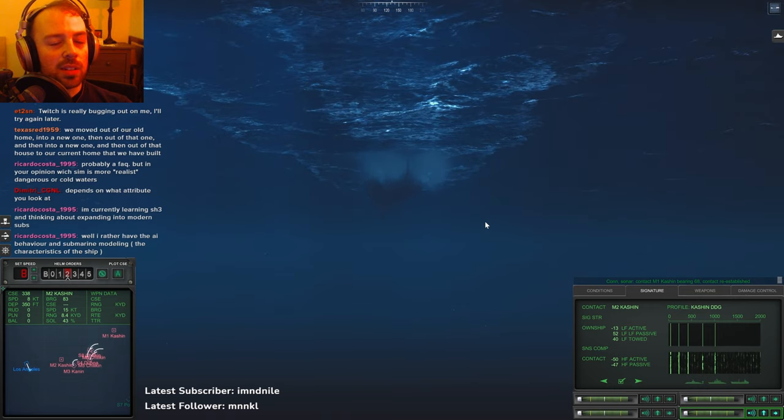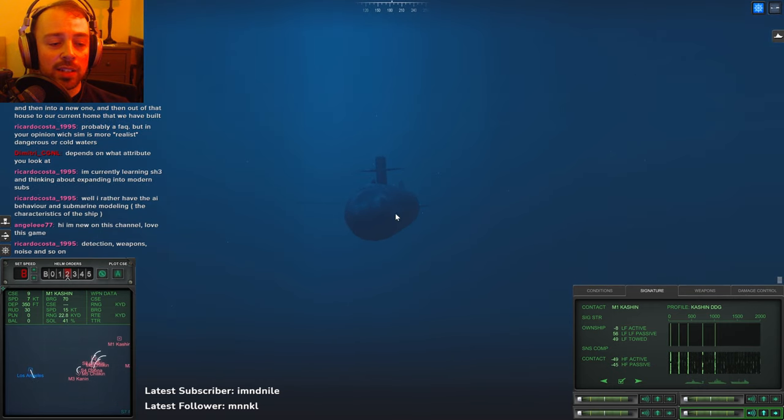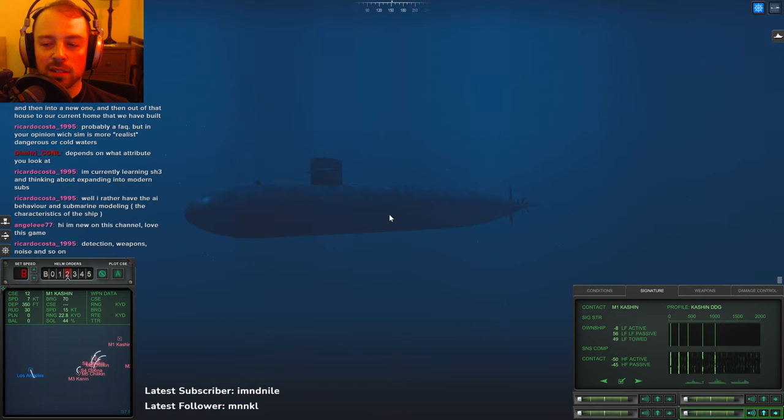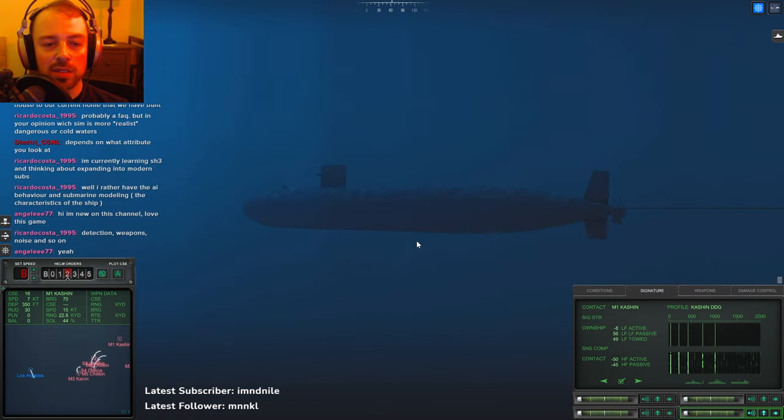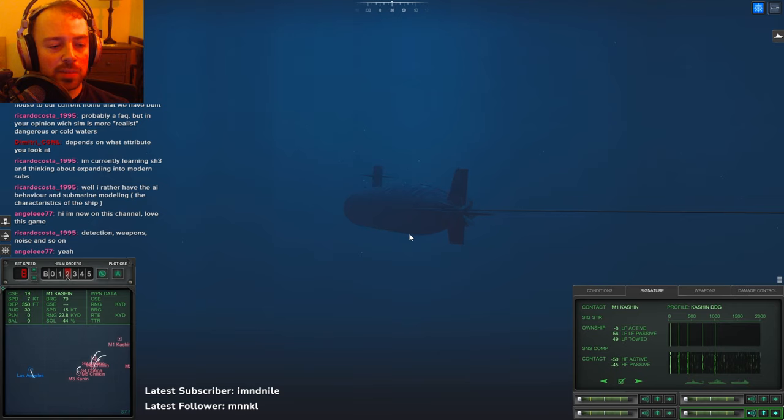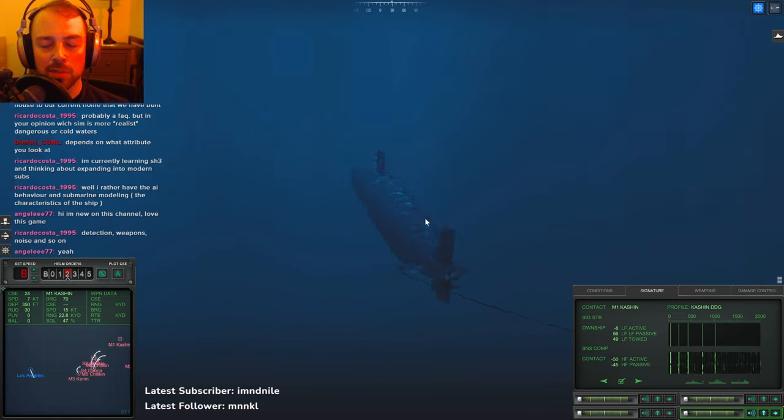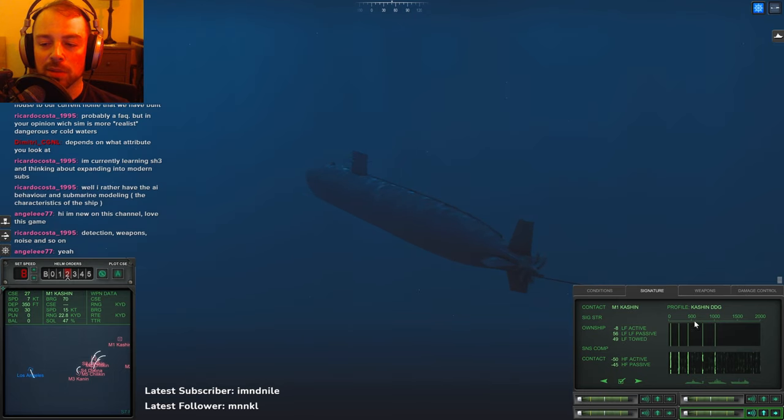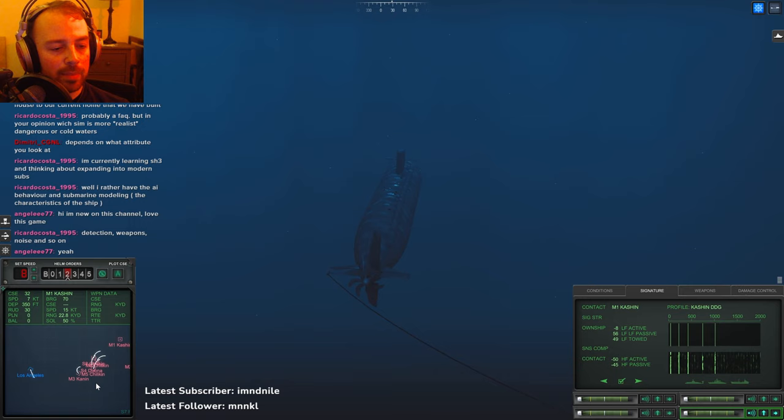Submarine modeling, the characteristics of the ship - yeah, Dangerous Waters lets you get more down and dirty in that front. You actually manipulate the sonar, you can develop solutions if you want. If you don't want to, you can let the computer do it, but it gives you the option to get much more into depth in the sonar and be able to make solutions. You can't do it all in this game.